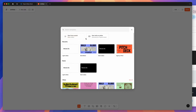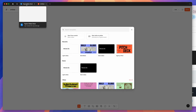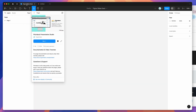To get started, we're going to switch out from our Figma Slides file into a regular Figma Design file. Go to the Resources icon and search for Pitch Deck — P-I-T-C-H-D-E-C-K — and under the Plugins tab, click on the Pitch Deck result.